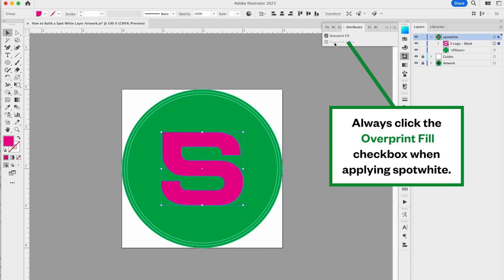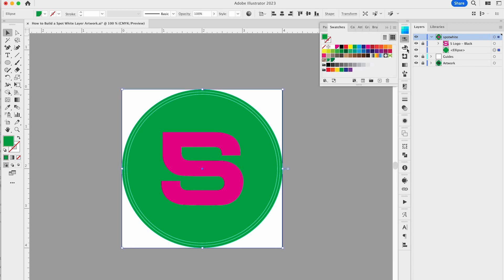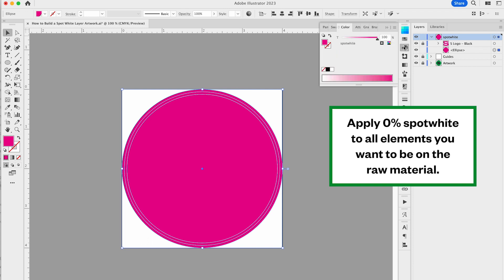Always make sure to click overprint fill for every spot white item. I'm applying the 0% spot white swatch to the background, which means the final label will appear to have a green metallic background as desired.